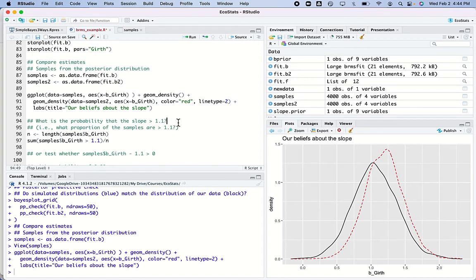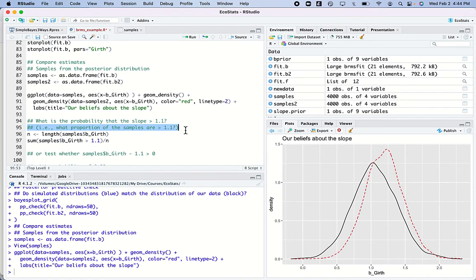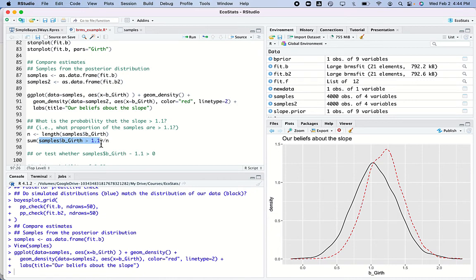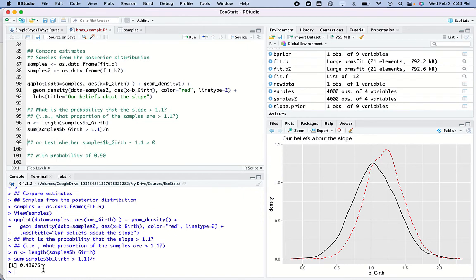Now I want to test the idea: what's the probability that slope is greater than 1.1? Another way to phrase that is: what proportion of stochastic samples are greater than 1.1? I count how many there are, store that in n, then sum up those that are greater than 1.1 and divide by n. I find that 43–44% of these samples are greater than 1.1 — that's a fair amount, and that's the answer.